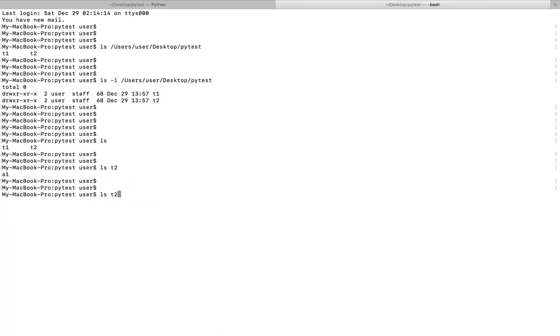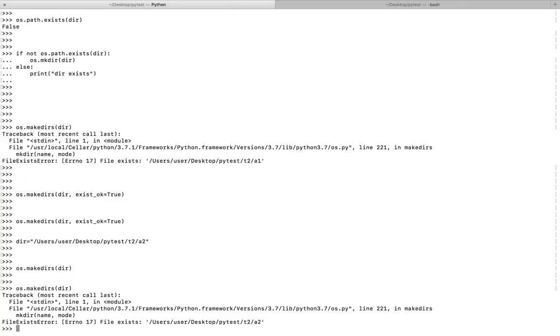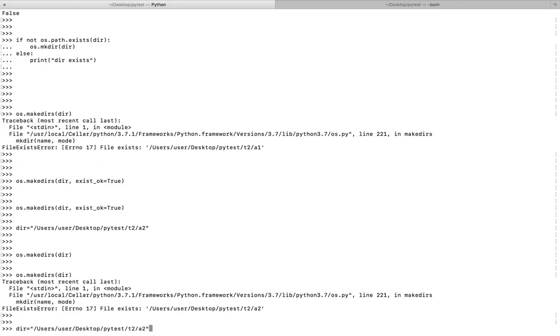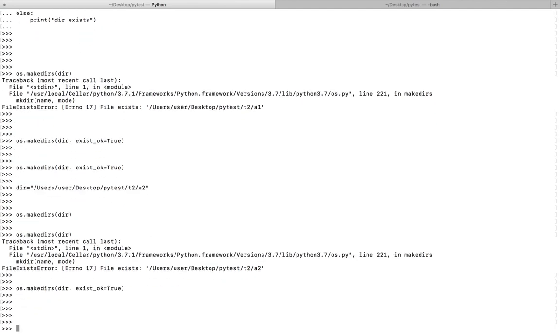Now if you do ls t2, you can see a2 here. If I run it again, I'll get the error. If I run it again with exist_ok equal to true, I will not get an error. So this is another option, the second option.